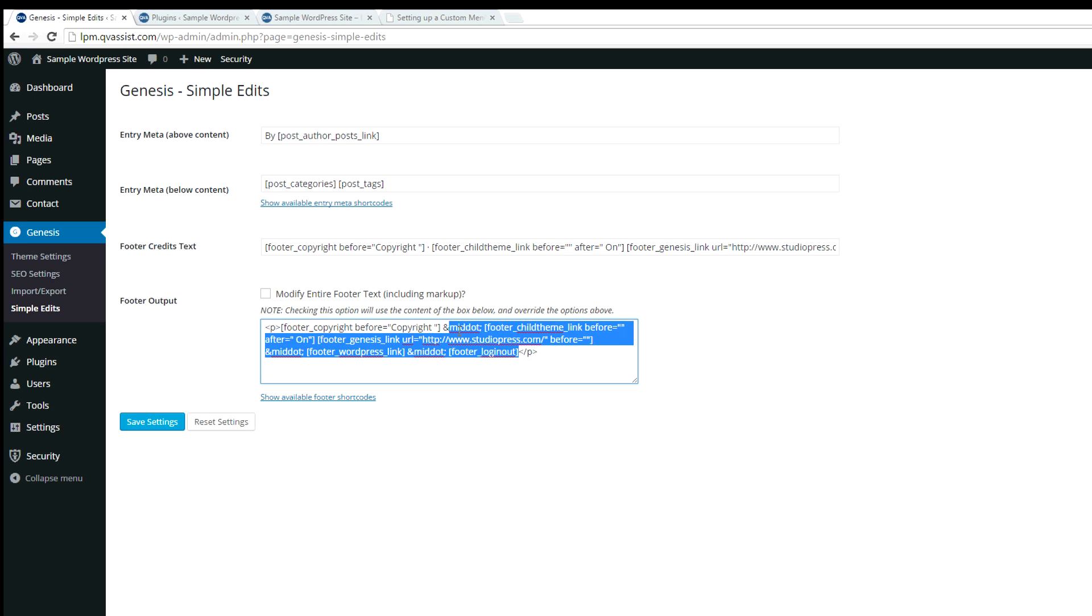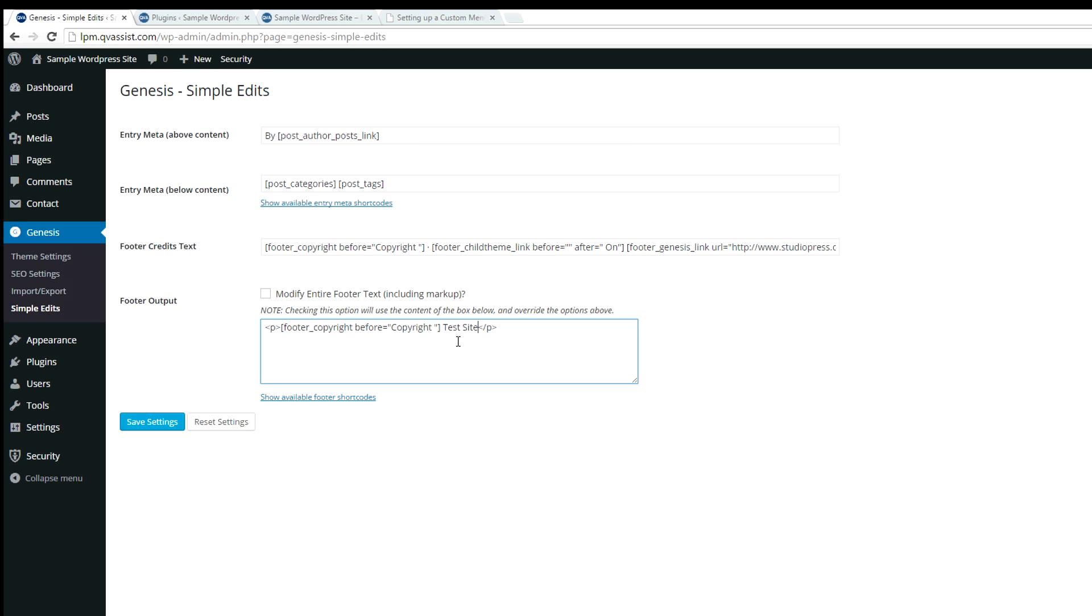I'm going to come in here and I'm going to delete all of that. I don't want that and I'm just going to put to the site. Click the box and that will tell it to replace it. Save settings.